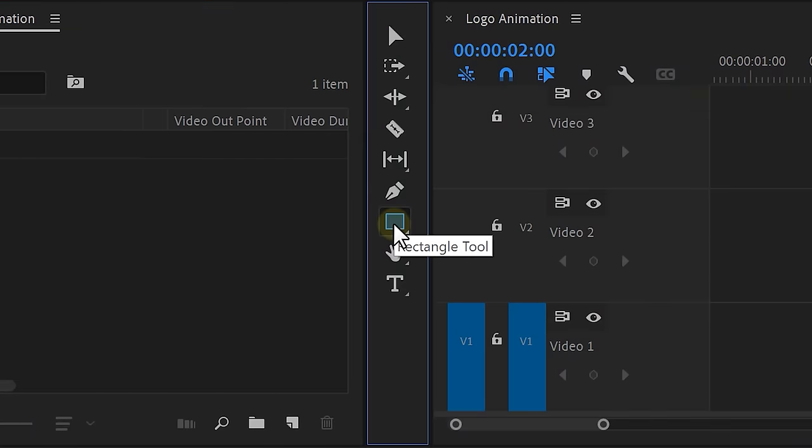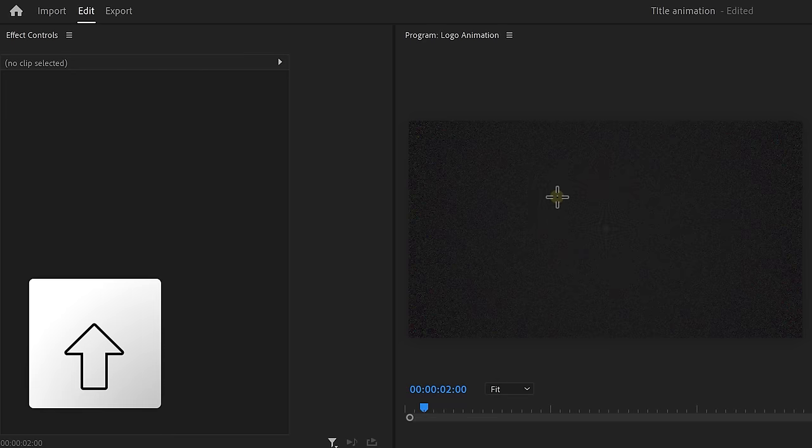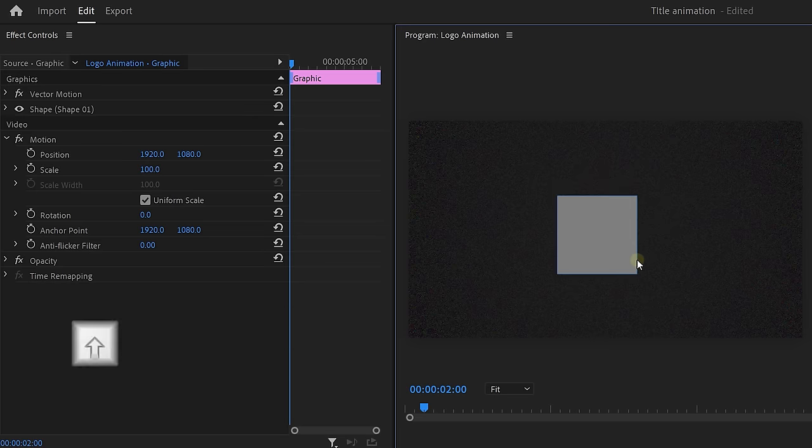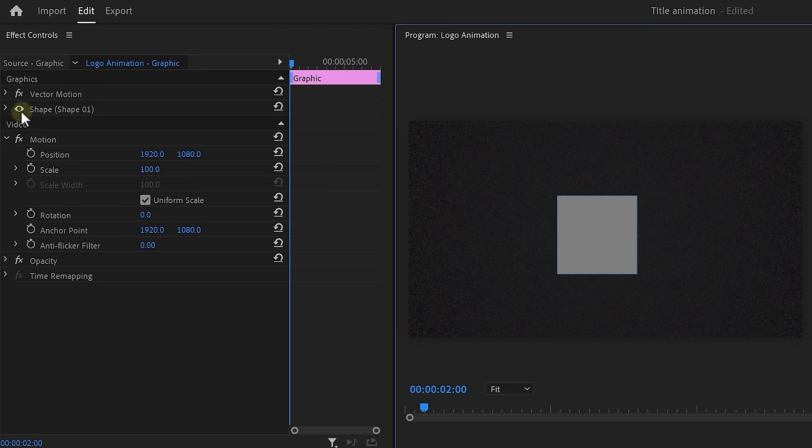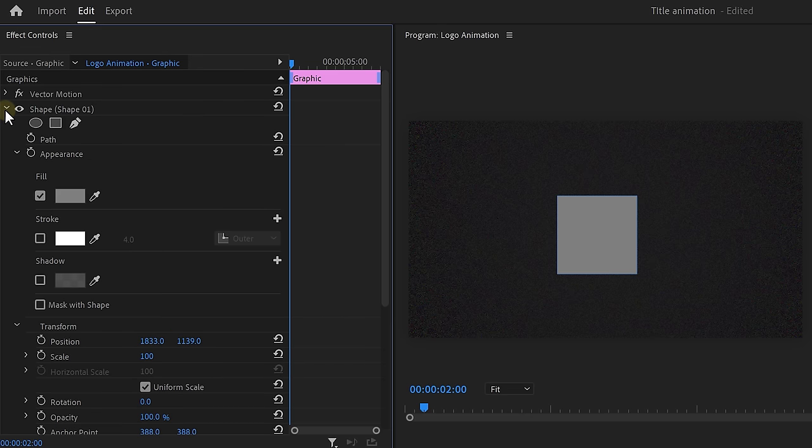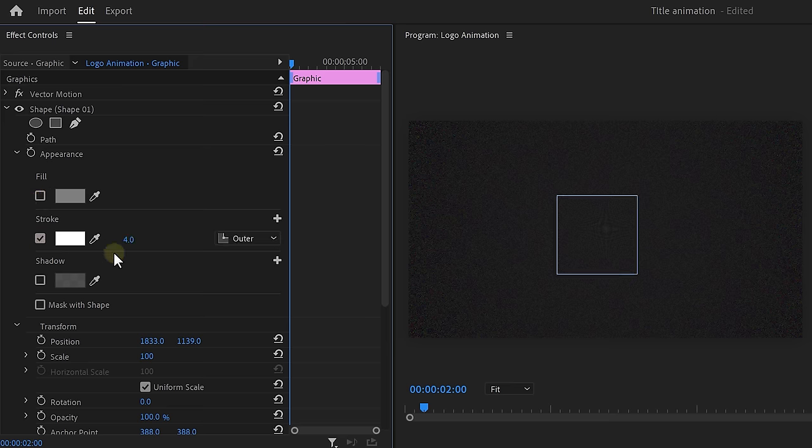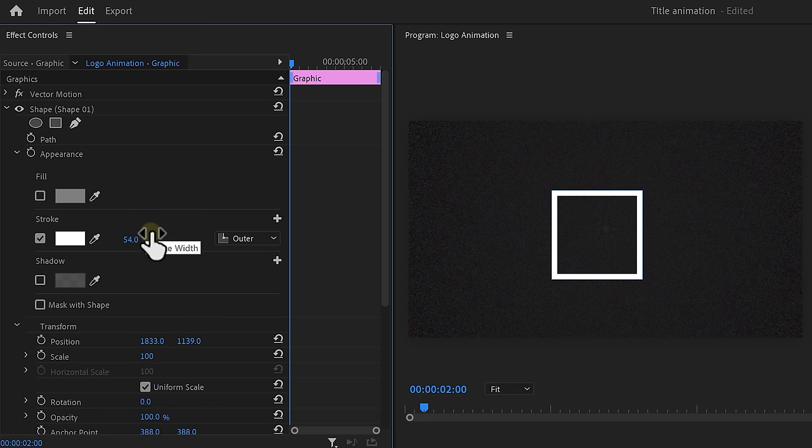Now click the rectangle tool and hold shift while drawing the shape. This will create a square. Then go to the effects controls and expand the shape properties. Disable the fill and enable stroke. Then increase it to something like this. Keep in mind, we're going to put a logo inside this square, so don't make the stroke too thick.